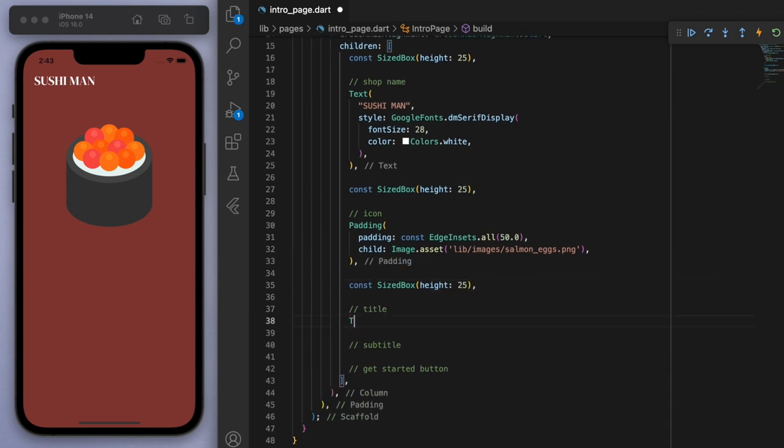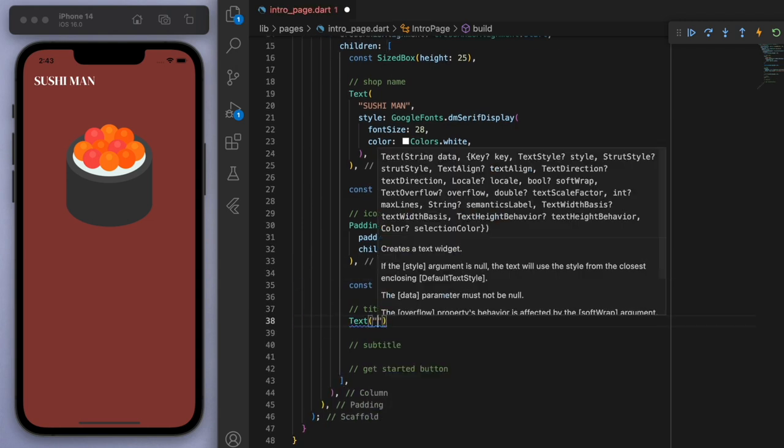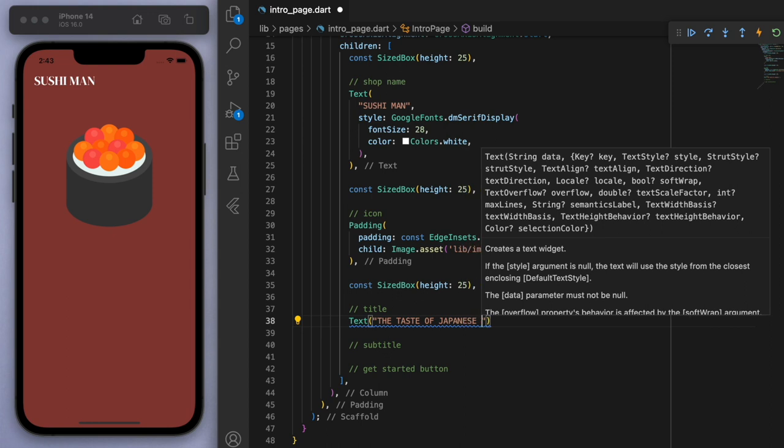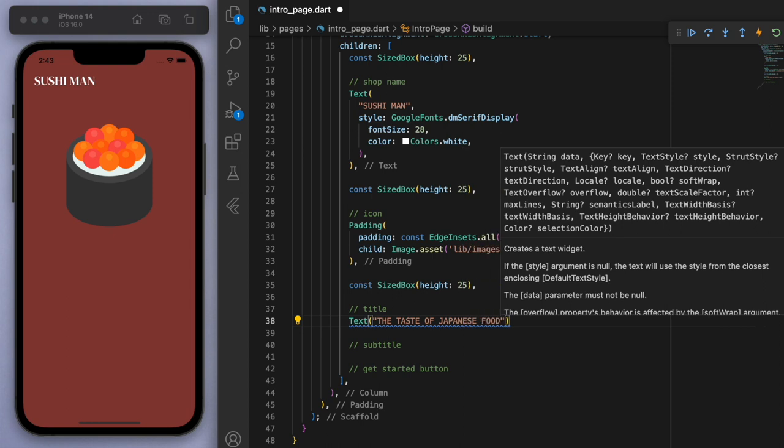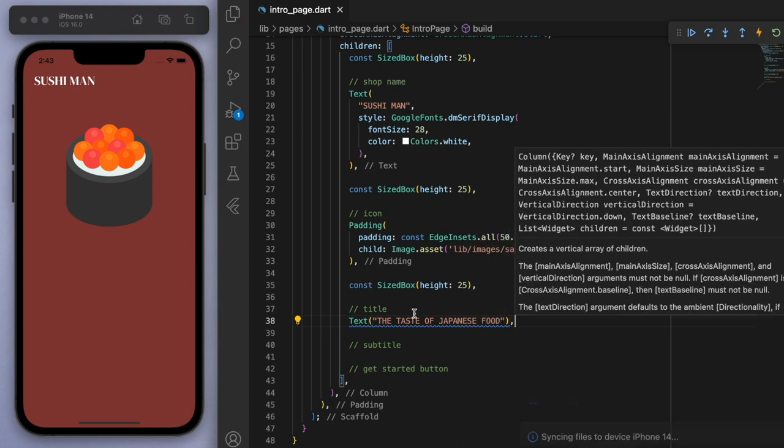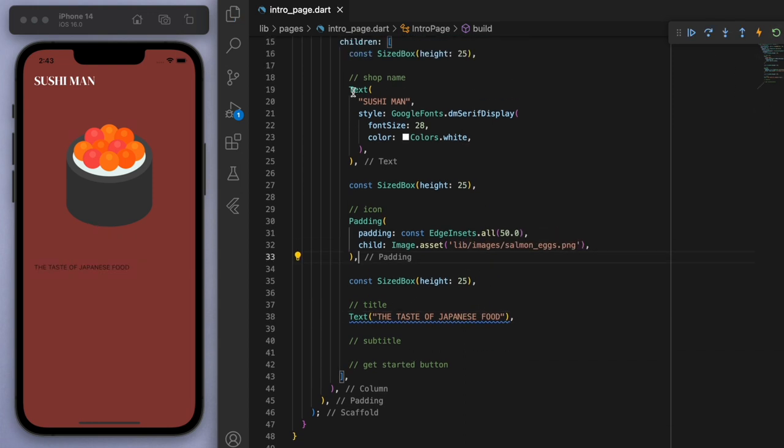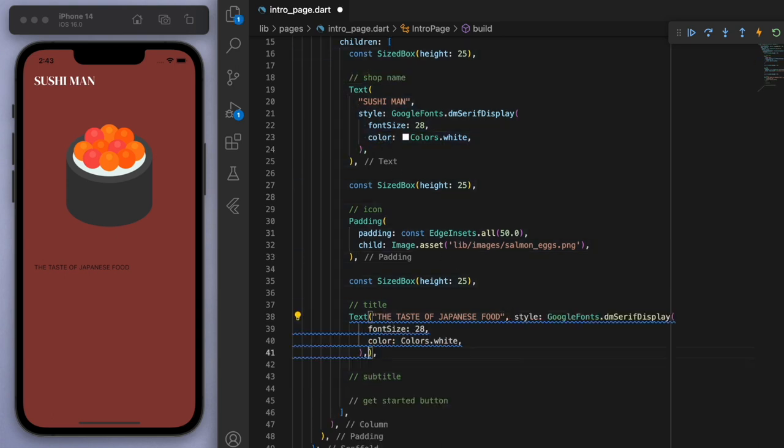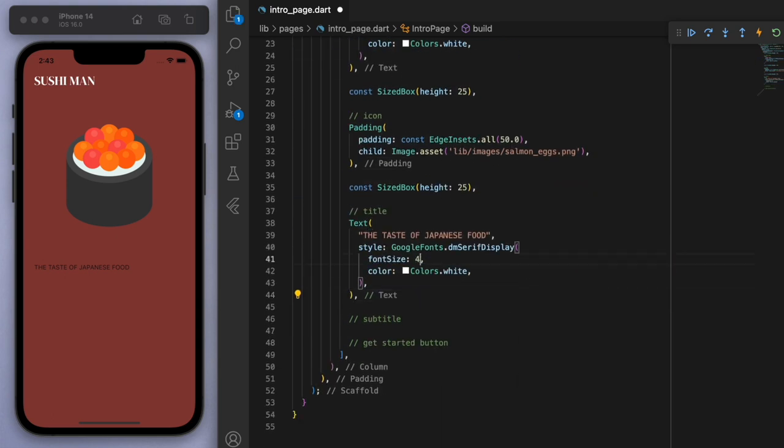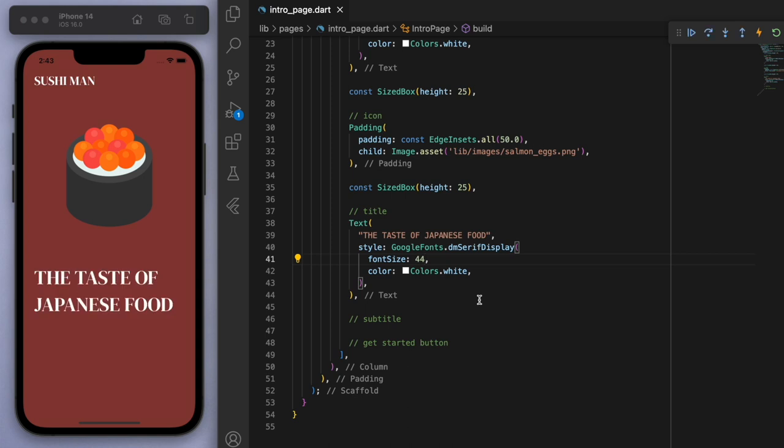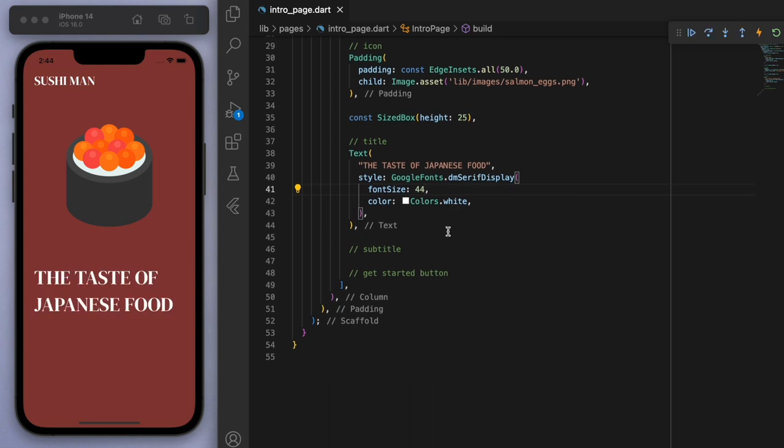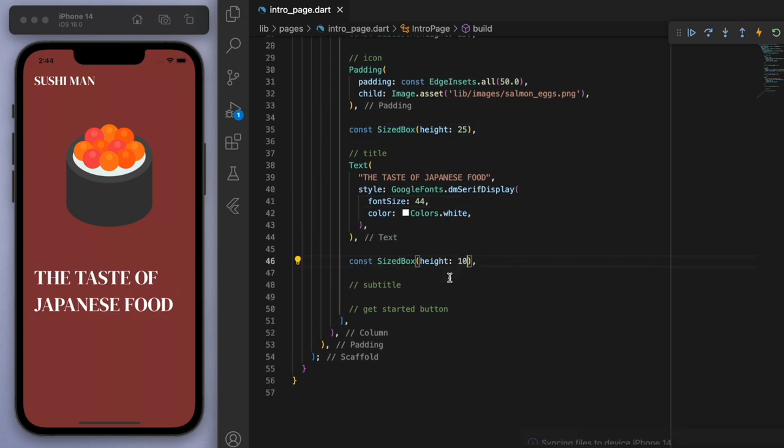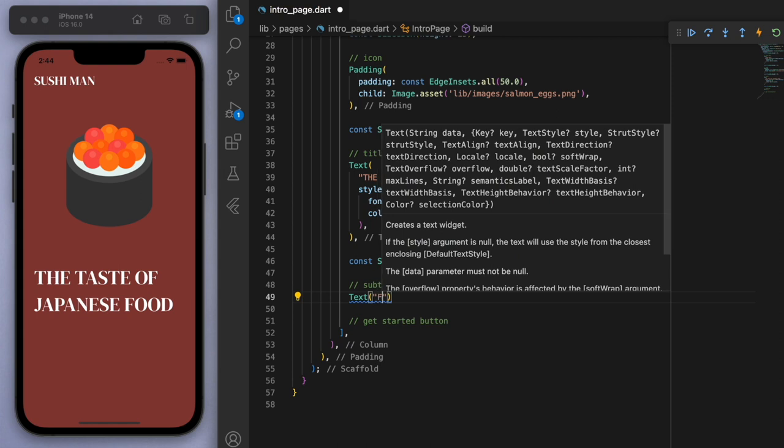Now we want to have the main title here, which is the taste of Japanese food. So let's just grab that Google font again, but maybe make it a bit bigger. That's looking pretty good.